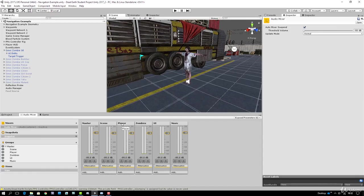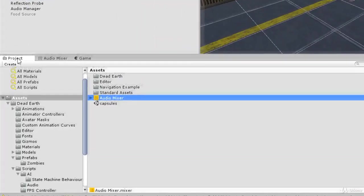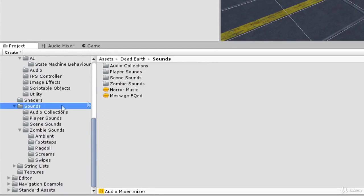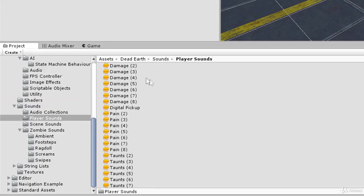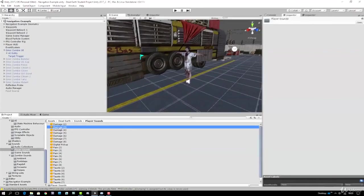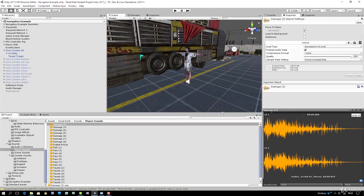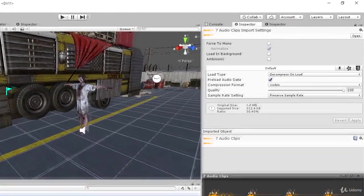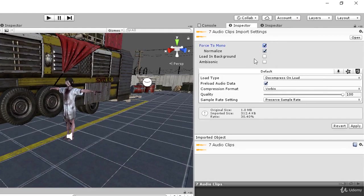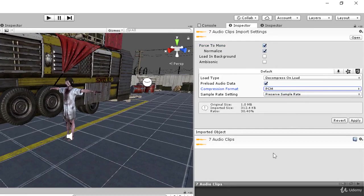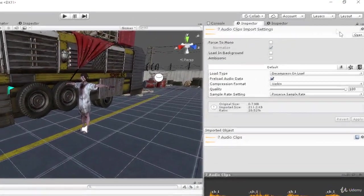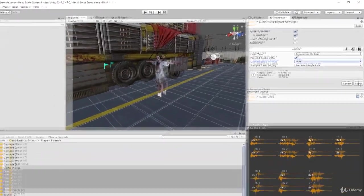Let's start by configuring the import settings for our player damage and player pain sounds. Go to the project view, scroll down to the sounds folder, open it, and find the player sounds folder. Select all the damage sounds, set them to forced mono and set their compression format to PCM - these aren't large wave files so we don't want compression - then press apply. Do the same for the pain sounds: select all, forced to mono, PCM compression, click apply.